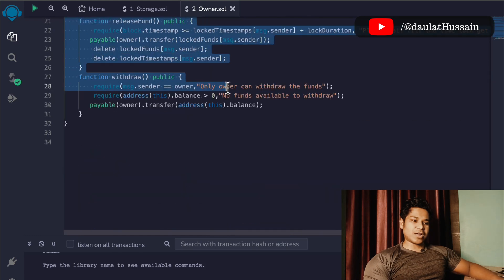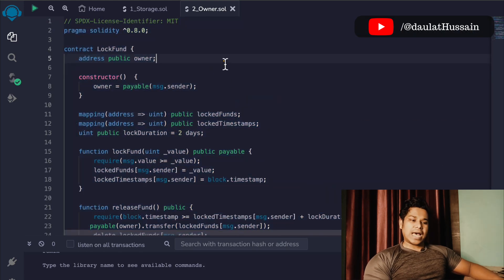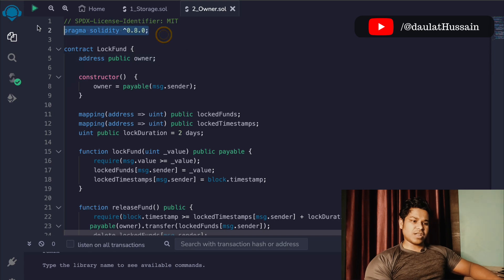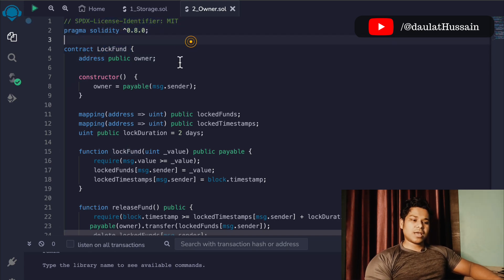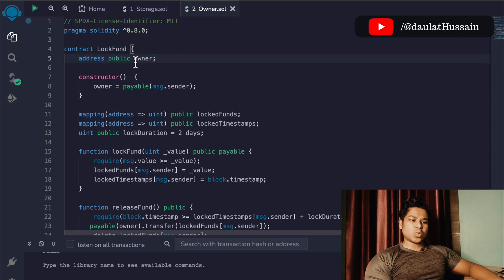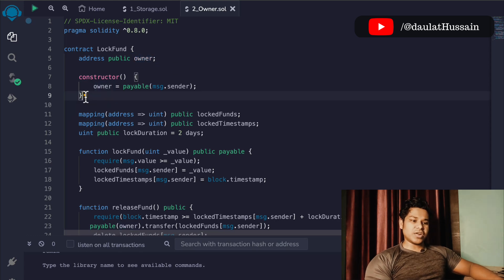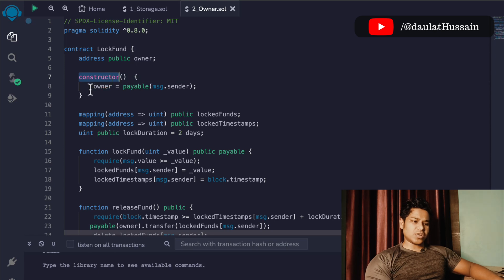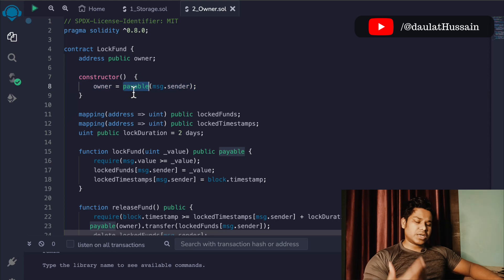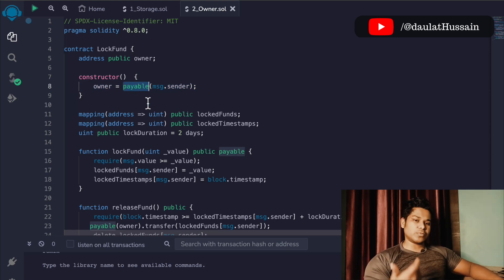Here you can see the entire code in my Remix IDE. I have followed the same general configuration — I have the license, and I've given the name of the contract as LockFund. Here I have the first variable, which is the address, and this will track who is the owner of the contract. That's what we are doing with the constructor — we are calling the owner and simply updating it, using the payable keyword.